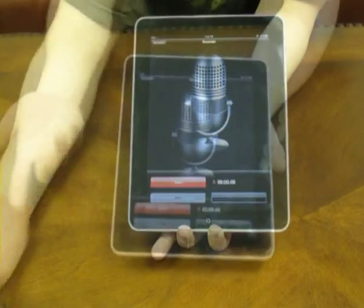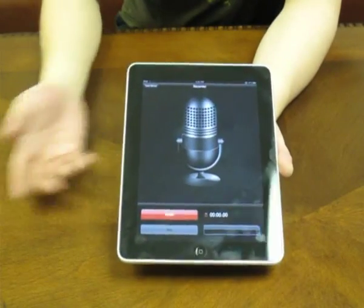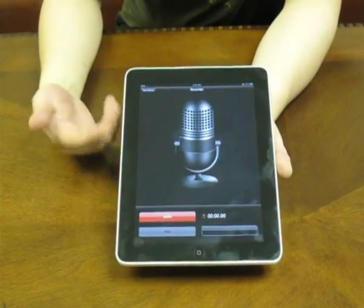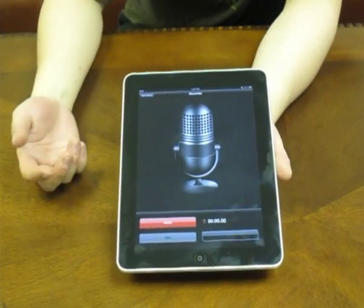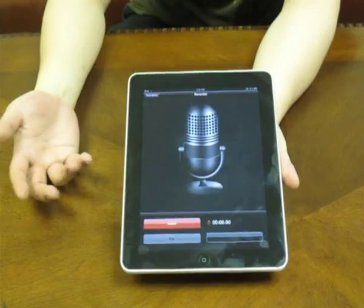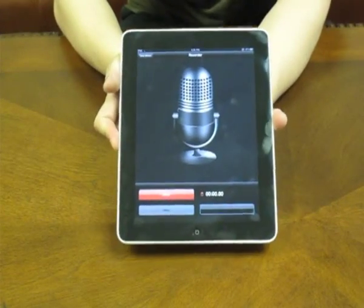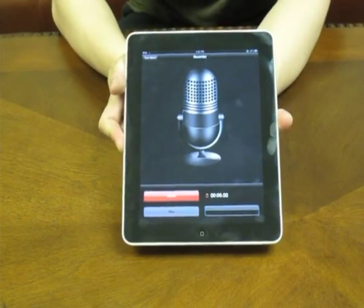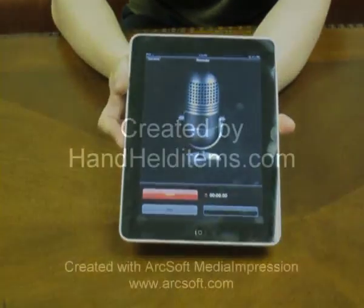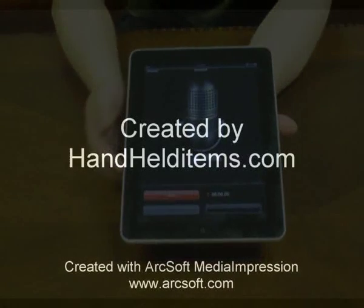So this is the voice memo app for the iPad. Make sure you go check out the iPad accessories at handhelditems.com. Thank you for watching.